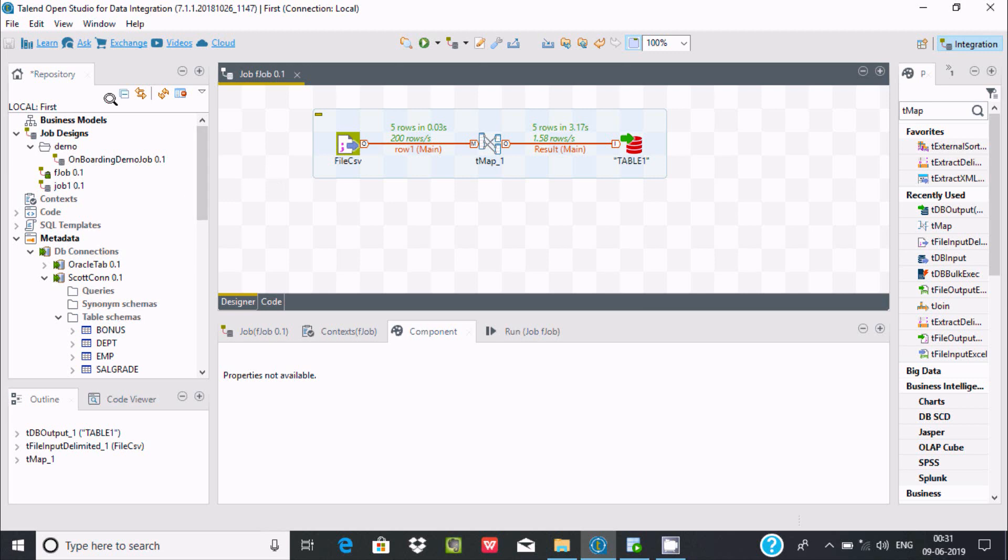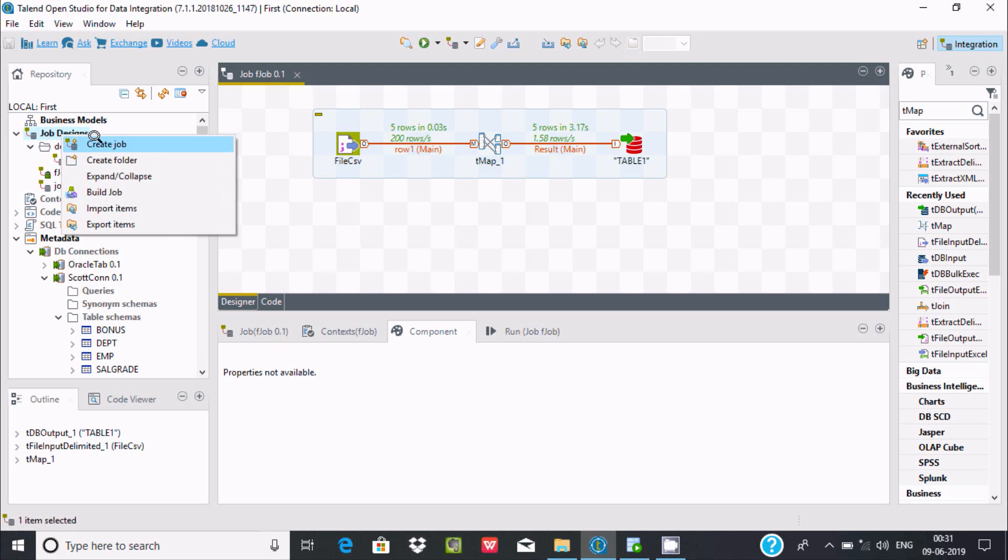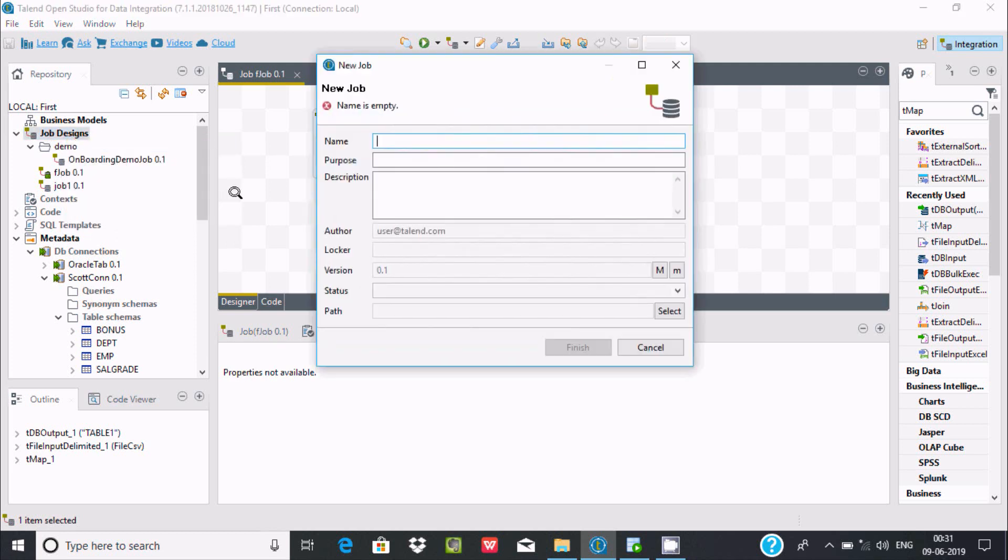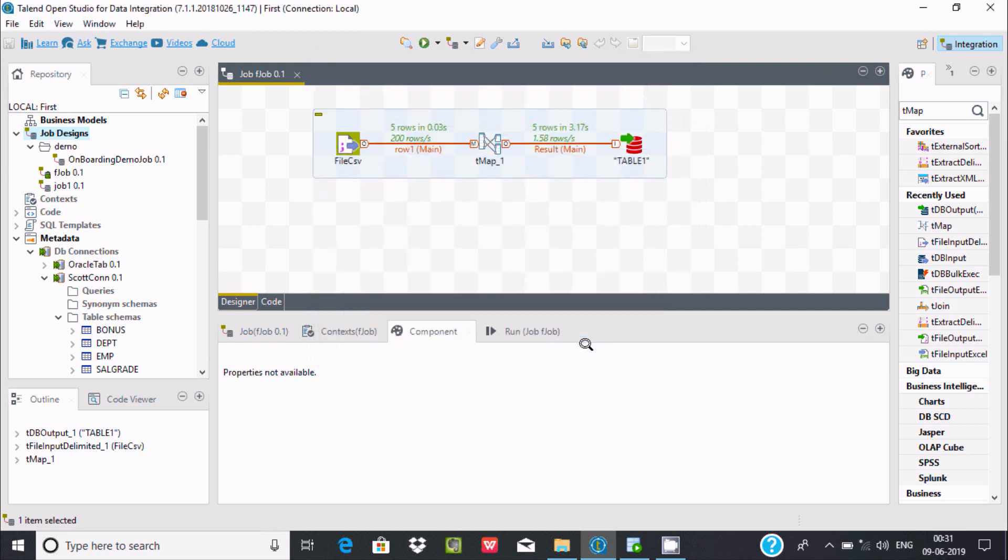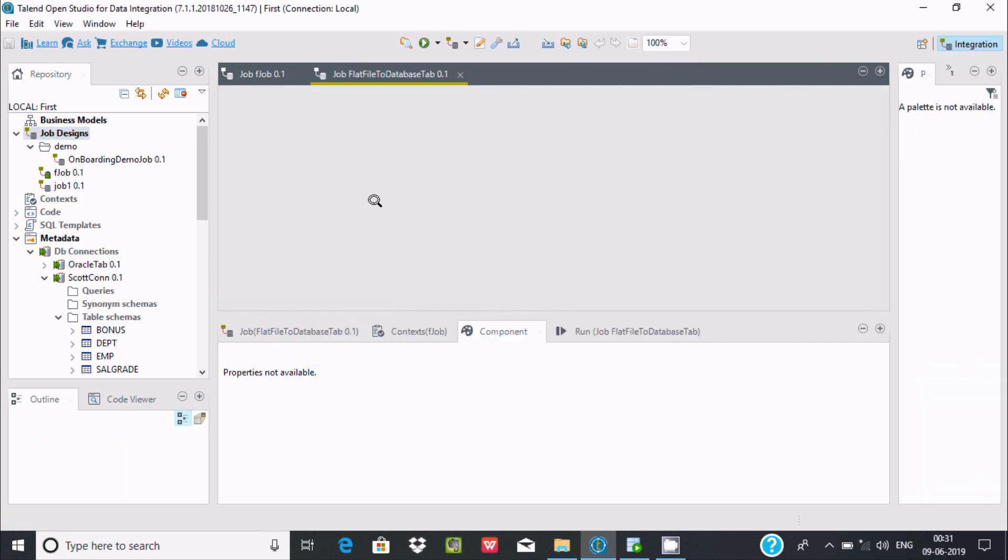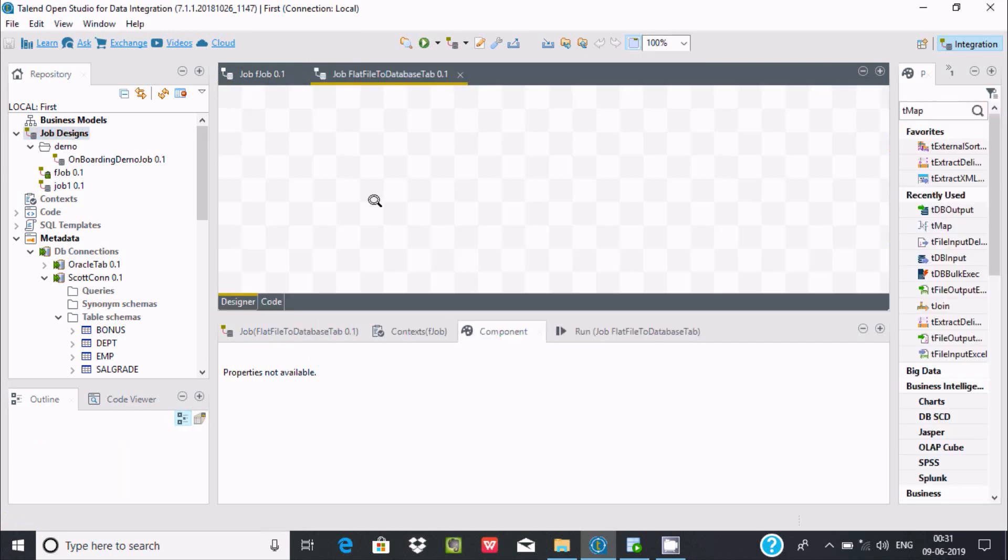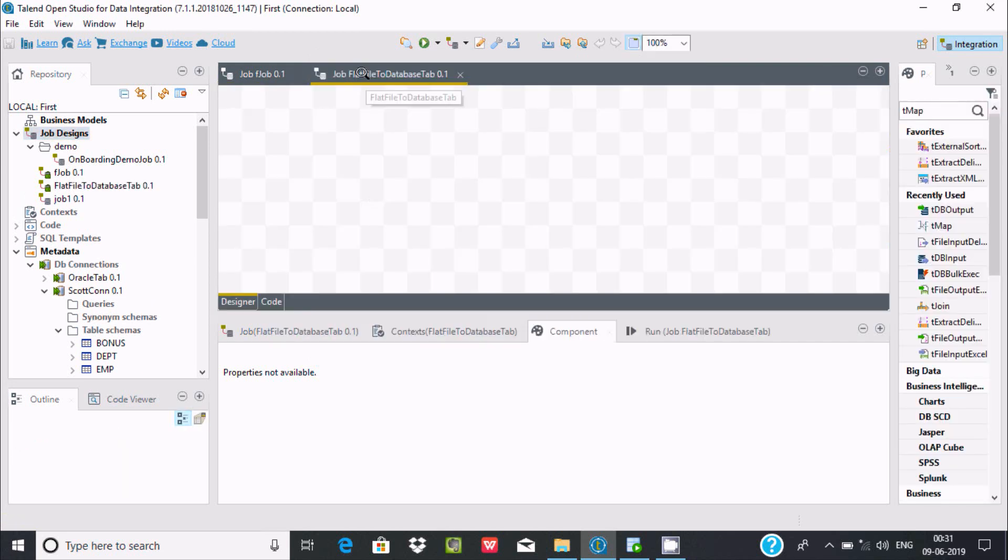I'm going to create a new job. Let's give it a meaningful name: flat file to database table. You can give the purpose and description if you want, both are optional. After that, let's click on finish.